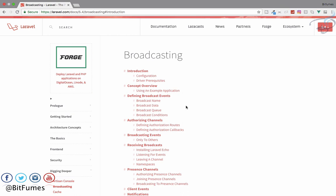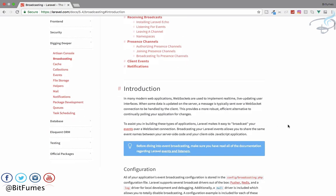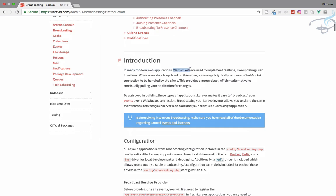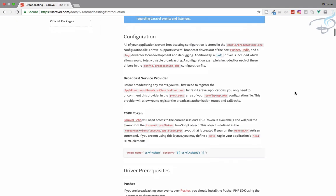So what is broadcasting? Broadcasting is a way where you can get data without refreshing the page and without an AJAX system. It uses WebSockets, so whenever there is a change on your server you can get that event and notify your user about those changes — just like getting a notification on Facebook.